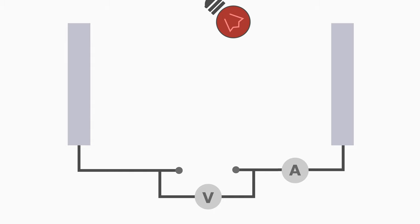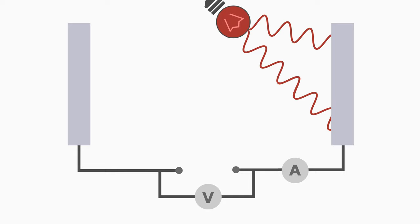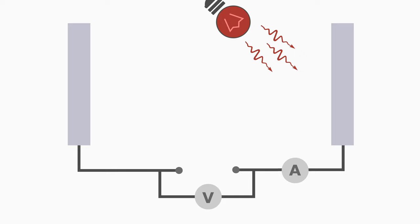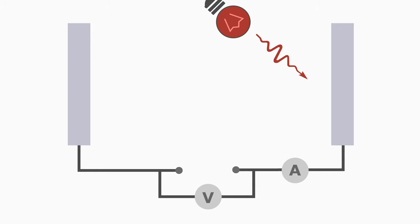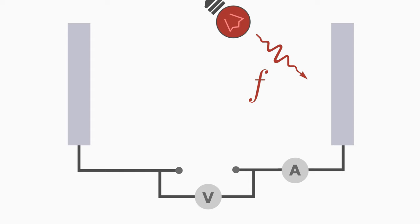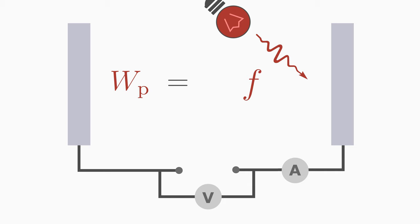The revolutionary aspect of the photoelectric effect was that Einstein assumed that light is not wave-like, but particle-like. It consists of many light particles called photons. Each photon carries a certain energy, we call it Wp, which depends only on the frequency f of the light. To determine the energy of a photon you multiply this frequency by the Planck's constant h.